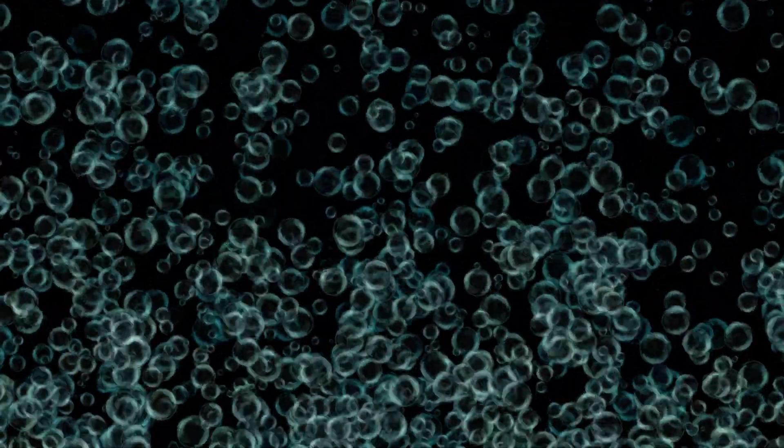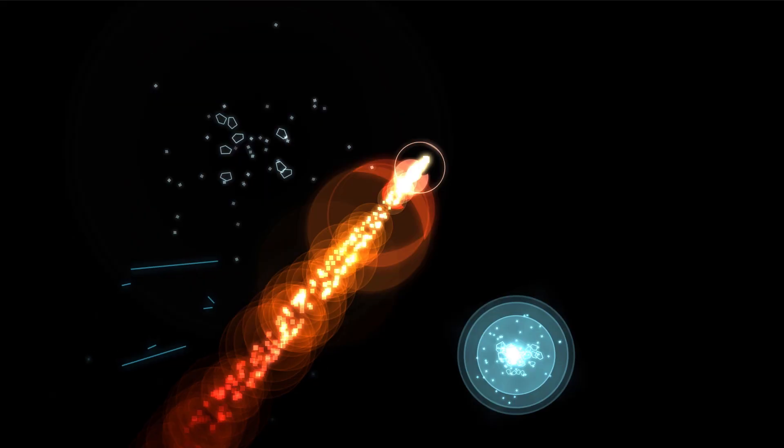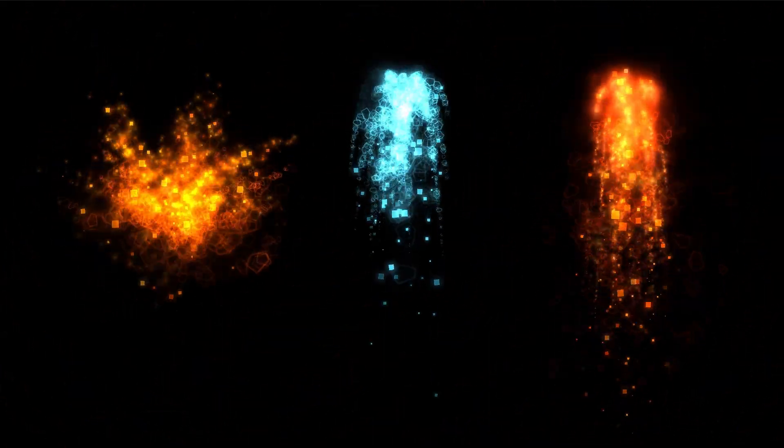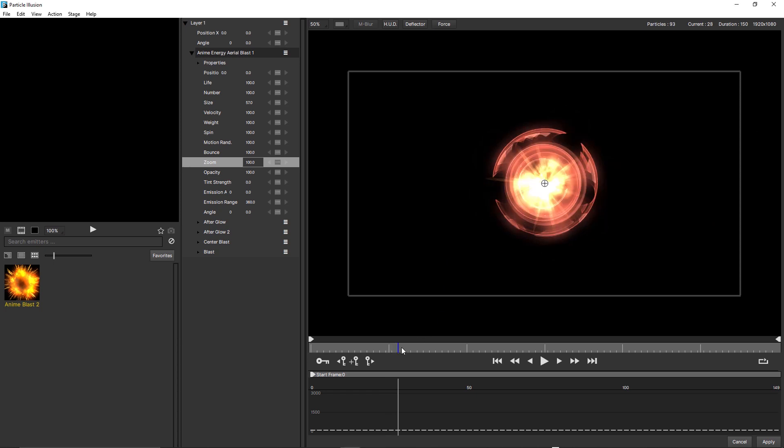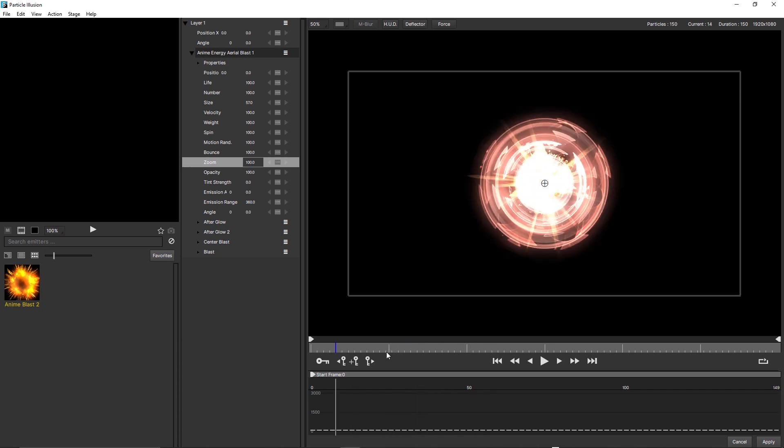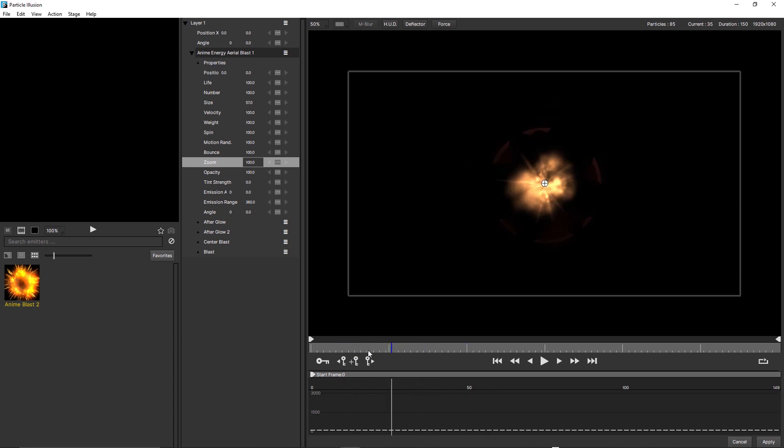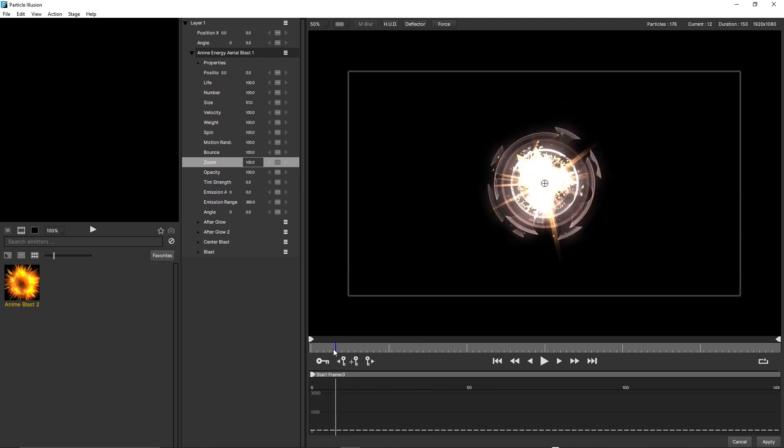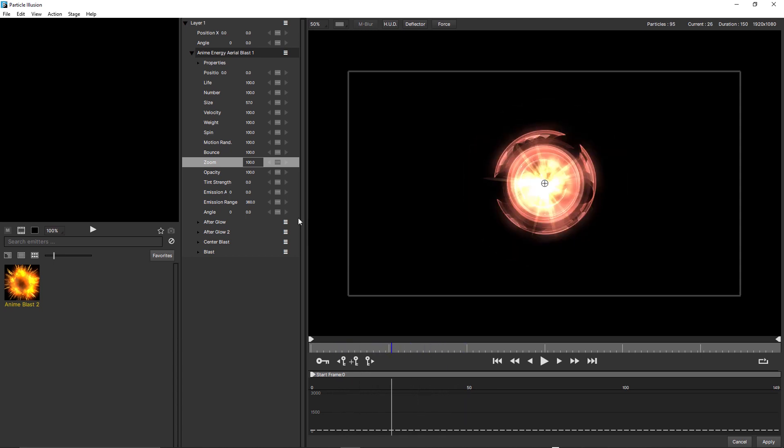Also in this release are several new presets that combine forces with particles, plus a collection of retro look emitters to expand the particle illusion library. There's also some new interface performance enhancements in Particle Illusion 2020.5, and you'll notice this when scrubbing the current time indicator and various different parameters.